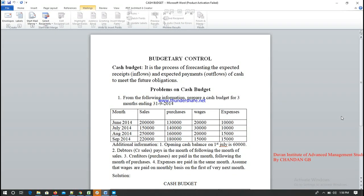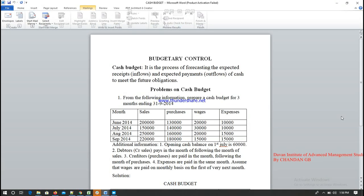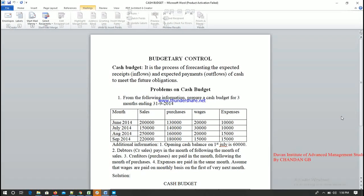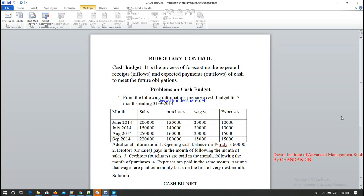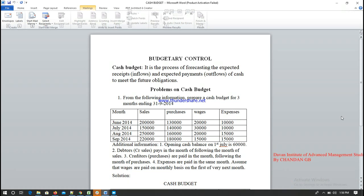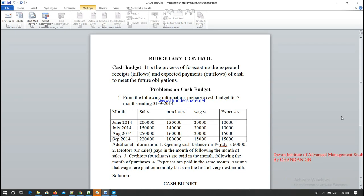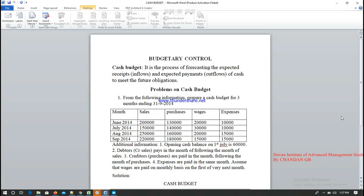Expected payments are the outflows — what the company is going to purchase from various sources, along with any expenses made during the month such as wages or other payments. Combining these two — the receipts and payments — is what we call forecasting. Together, they form the cash budget.